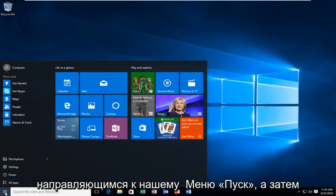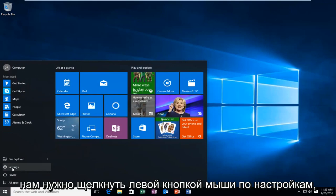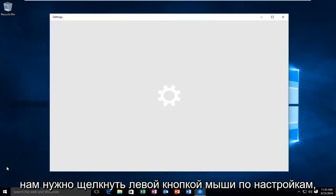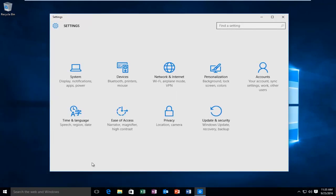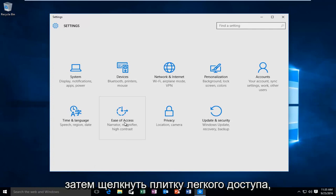Heading over to our start menu and then we have to left click on settings. Then click on the ease of access tile.